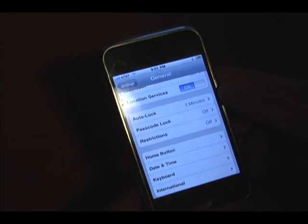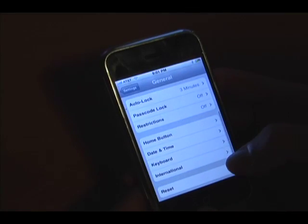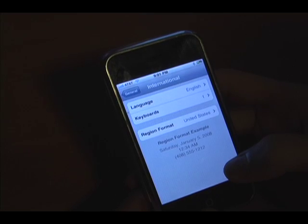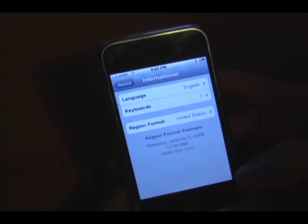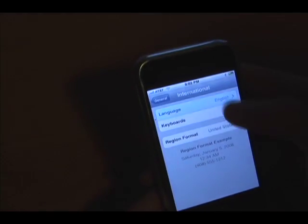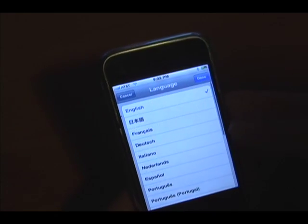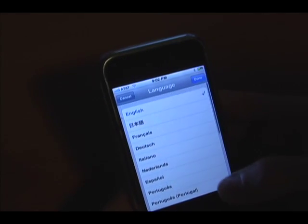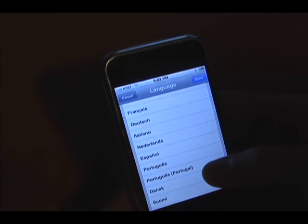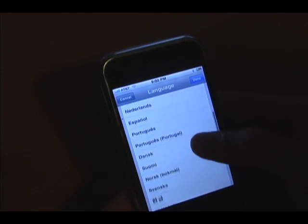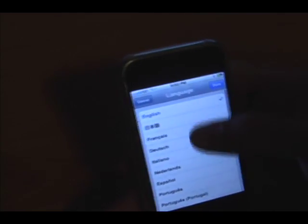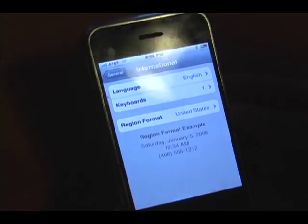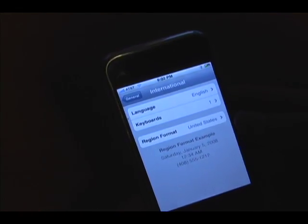International keyboard support is actually very important because the iPhone was released in more than 20 countries today. So it's obviously important to include support for all these languages. They have French, Dutch, Spanish, Portuguese, Chinese, Japanese, and obviously English. This is great of Apple.